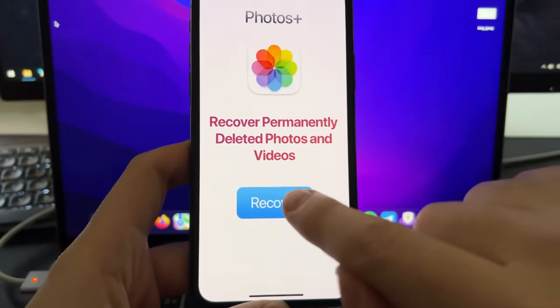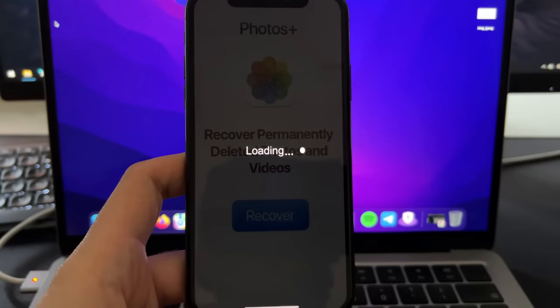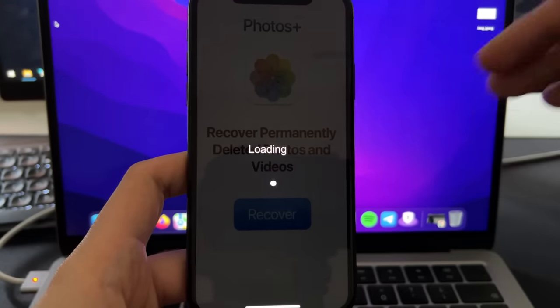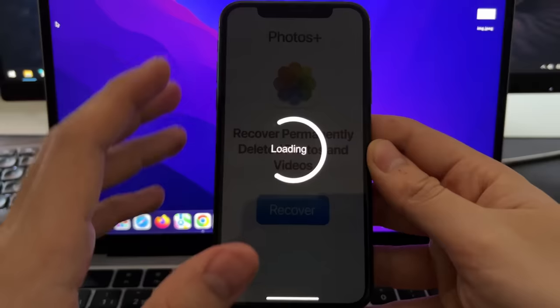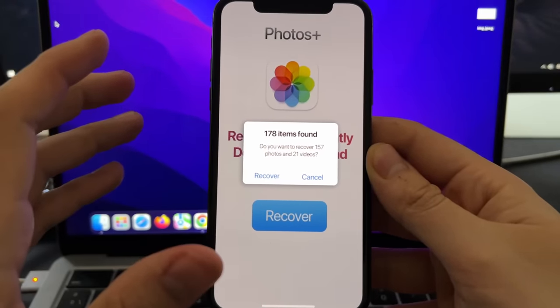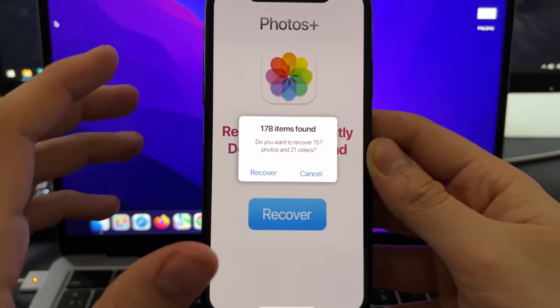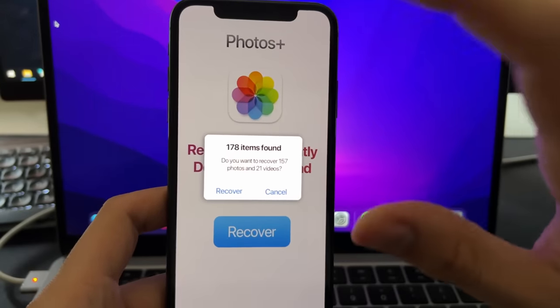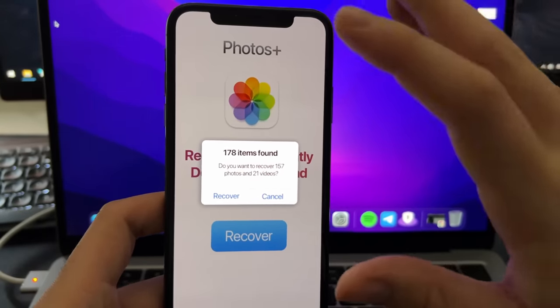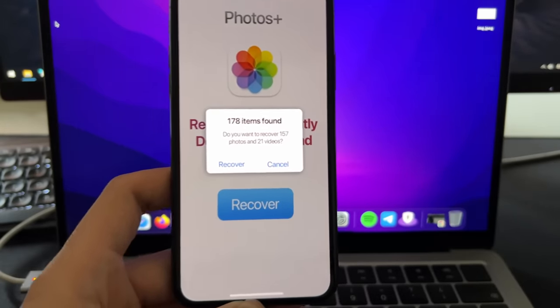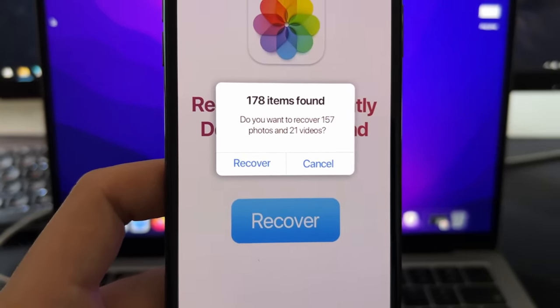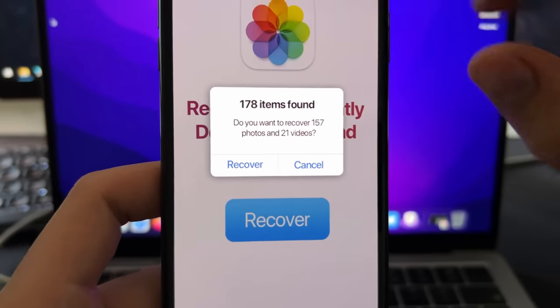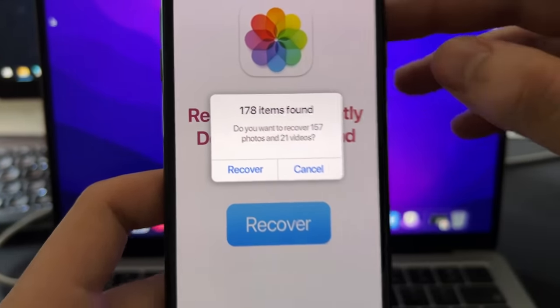So to start, you need to press here on Recover. This will scan your device on cache, on the memories, and a lot of complex stuff will be happening in the background on your device. Because all the metadata from the photos and videos gets stored in the VRAM on your iPhone. And this is basically using this data to be able to recover these compressed photos and videos. So as you can see right now, it has found 178 items. Basically, 21 of them are videos. The rest are photos.